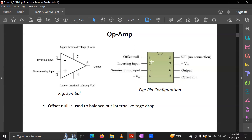Looking at the pin numbers of the 741 IC: pin 1 is offset null, pin 2 is the inverting input, pin 3 is the non-inverting input, pin 4 is minus VCC which is the lower threshold voltage, pin 5 is offset null again, pin 6 is the output, pin 7 is plus VCC which is the upper threshold voltage, and pin 8 is no connection.